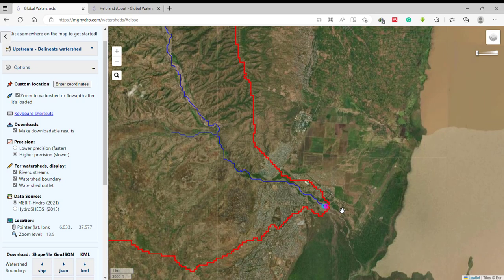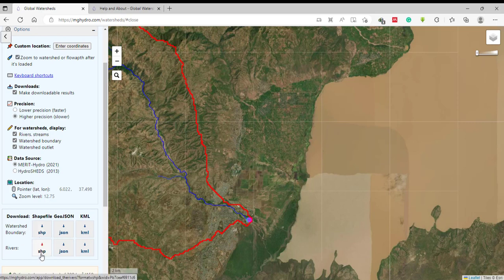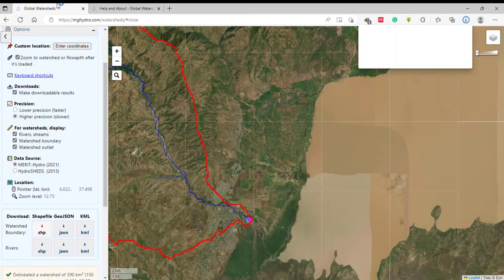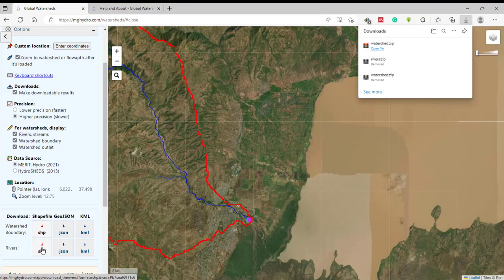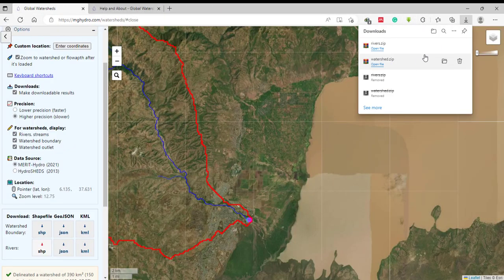If you have a larger area, you can download two or more layers — three is the maximum. Once you have selected your area, you can select the download option. There are three options to download the data: shapefile format, GeoJSON, or KML format. The rivers and the watershed are downloaded independently, so select download shapefile for the watershed, and then for the river you have to select download again.